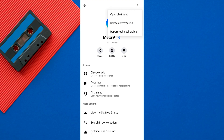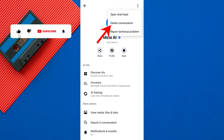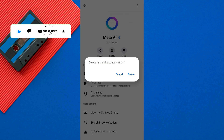A pop-up menu will appear. From here, select Delete Conversation. A confirmation pop-up will appear — tap Delete to confirm.